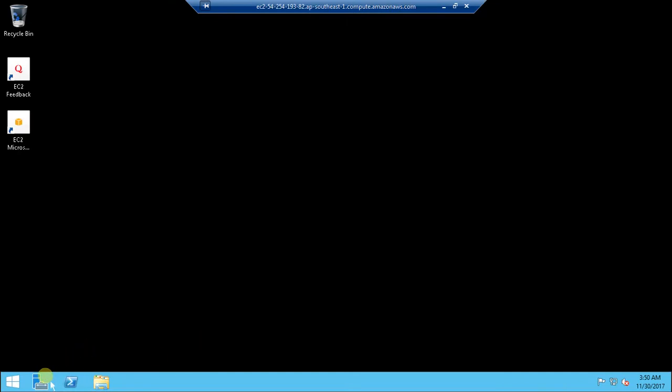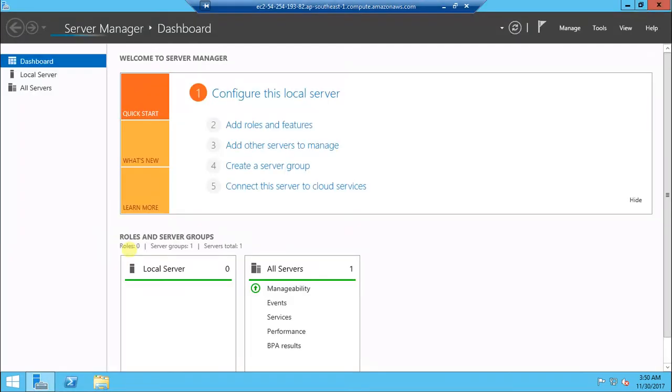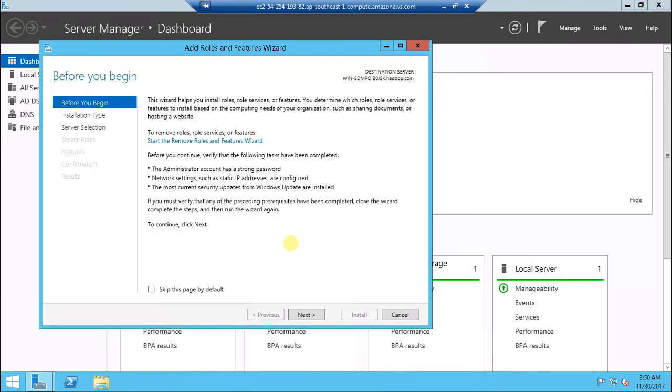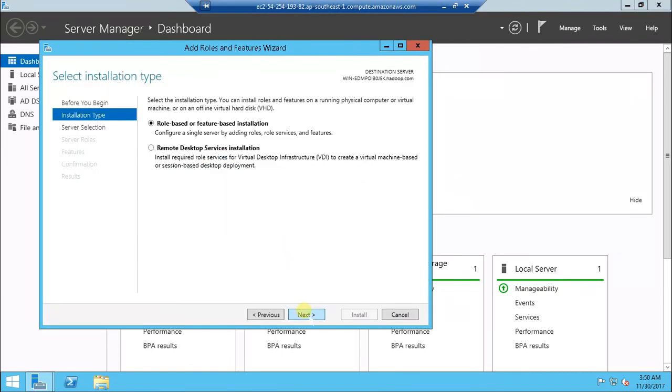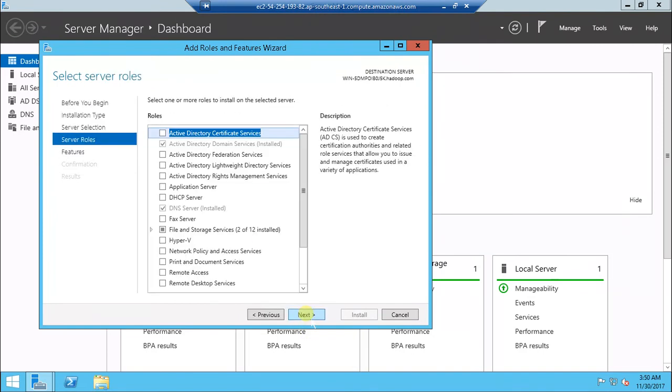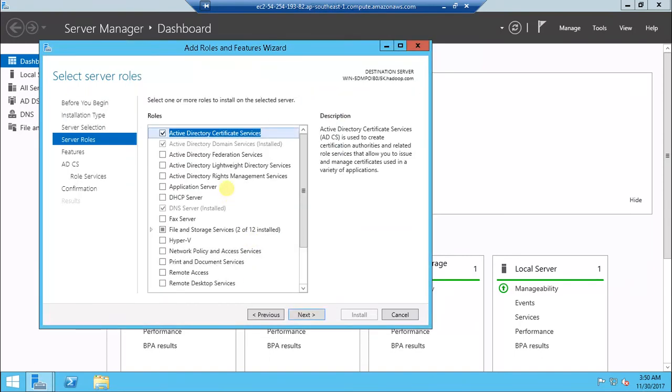I need to install certificate services in order to enable LDAPS service. Add Roles and Features, then role-based installation. Select this default, then select Active Directory Certificate Services. Add this feature. This one you need to do in order to enable LDAPS service.